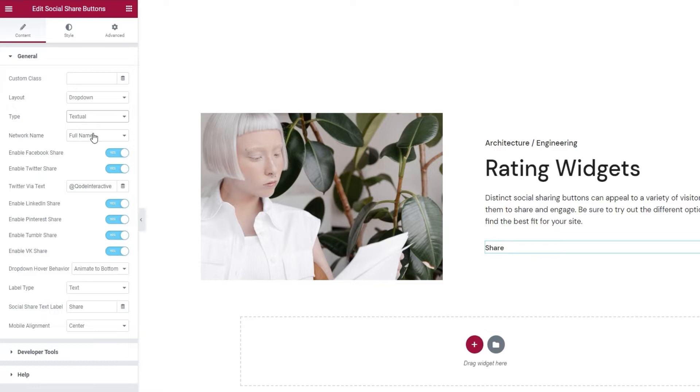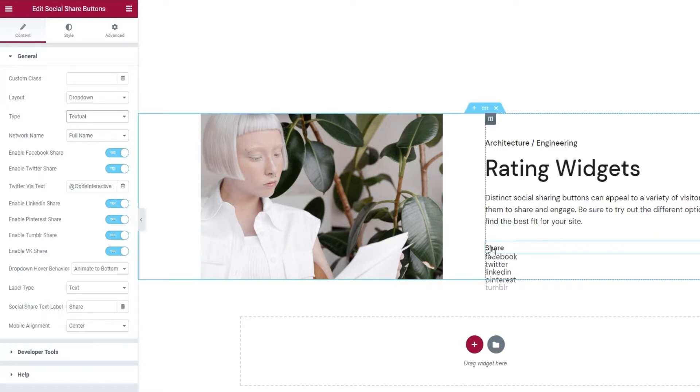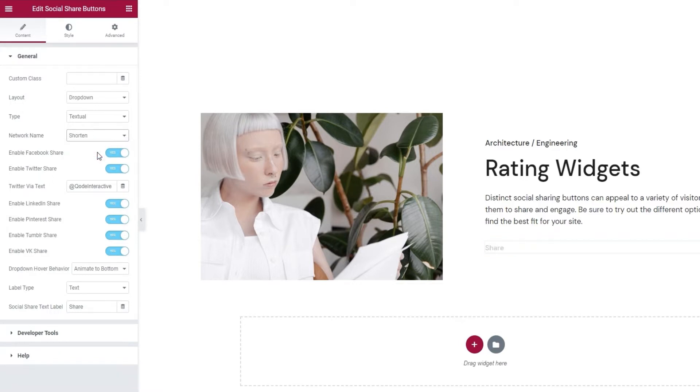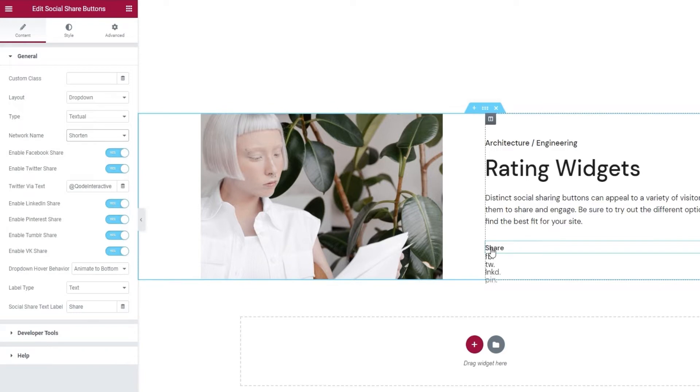However, once I've created my plan design, I'll go back and show you the relevant style options for the icon button type. Alright. The Textual Share Buttons look like this. And, to customize them, we have the following options. Network name, where you can keep the full name of the networks, or you can use a shortened version. And, that looks like this. I'll be keeping this setting.